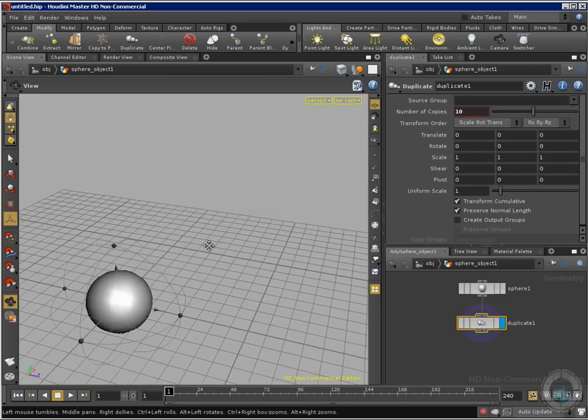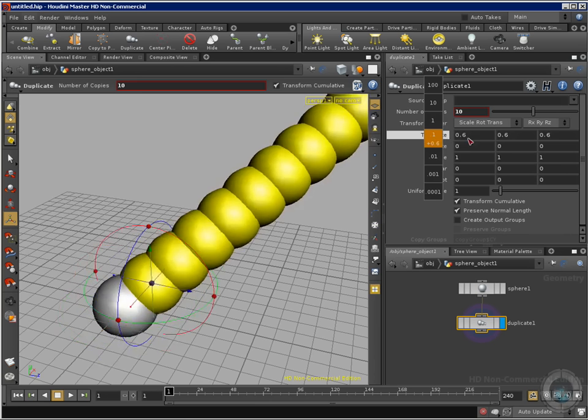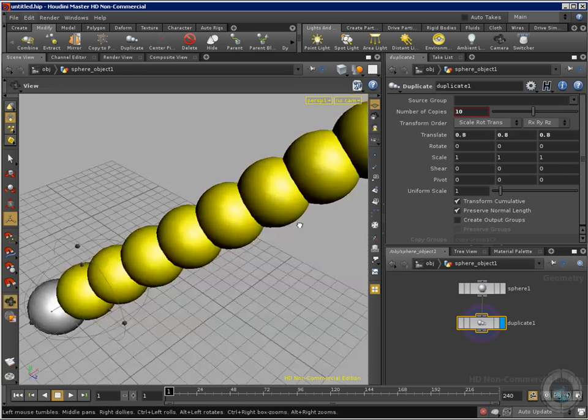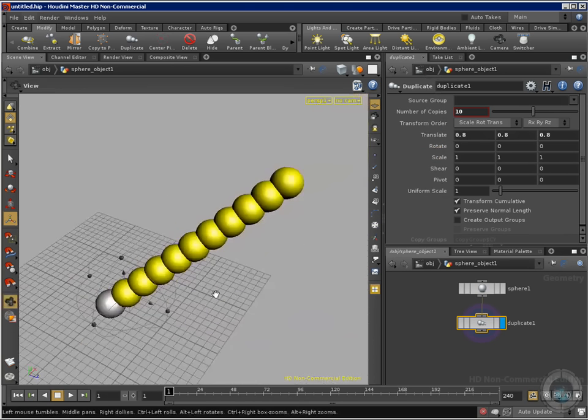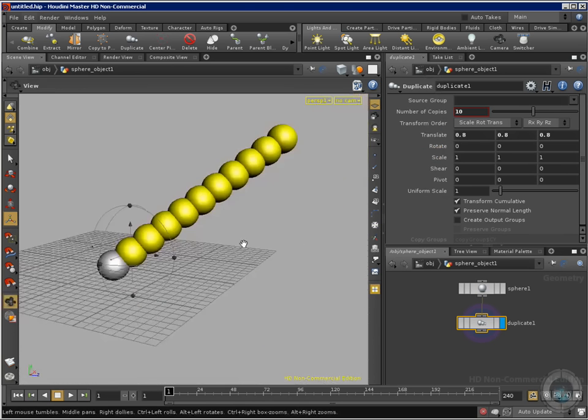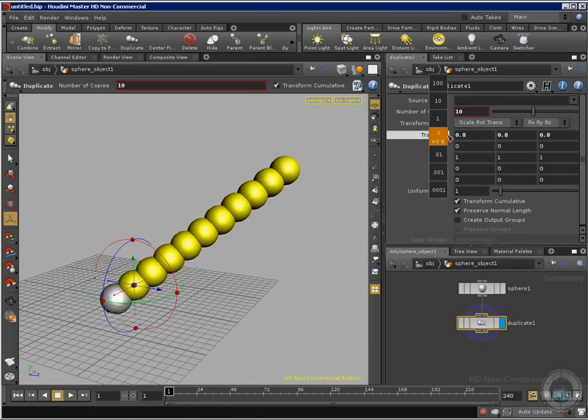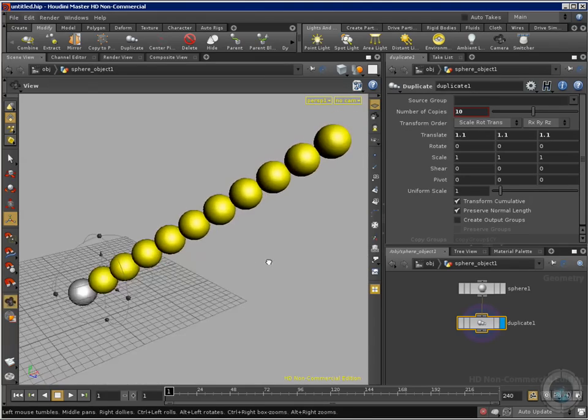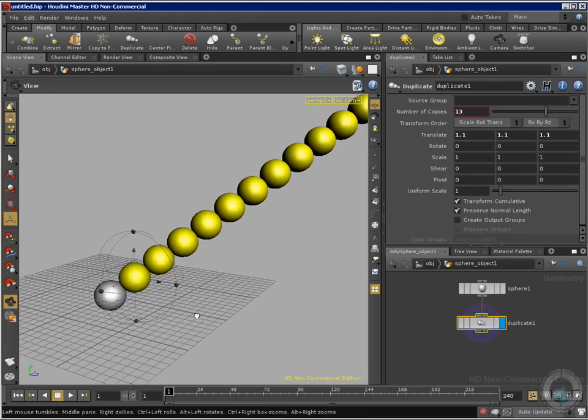And now I'm going to translate my object so that way I can see where my spheres are going, my copies or my duplications. So I have translation here and that's what we get. I can increase the number of copies.